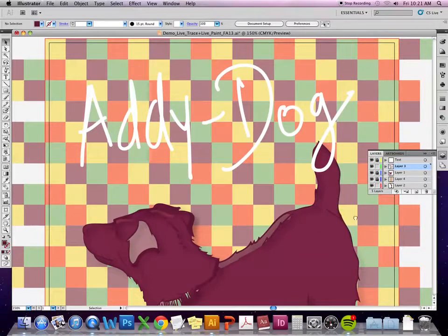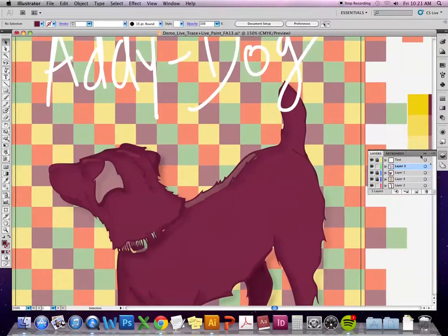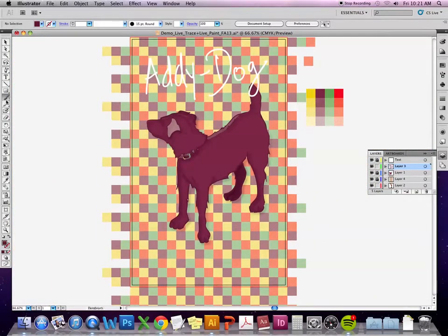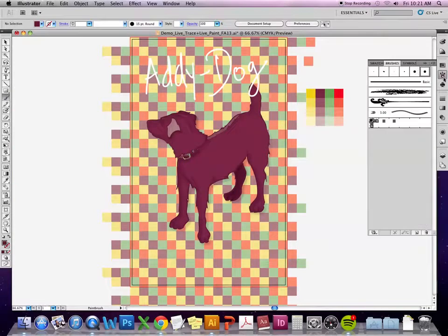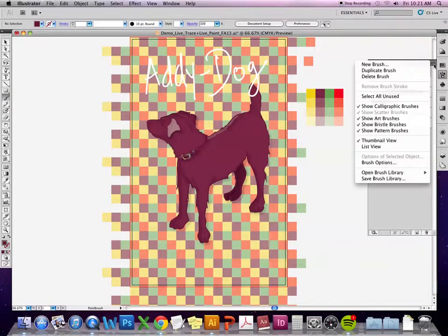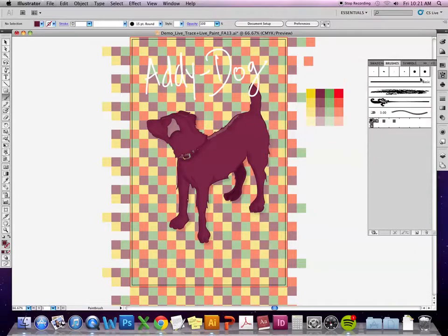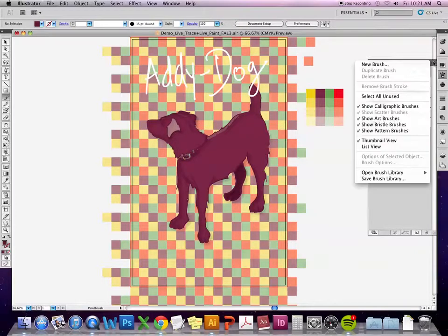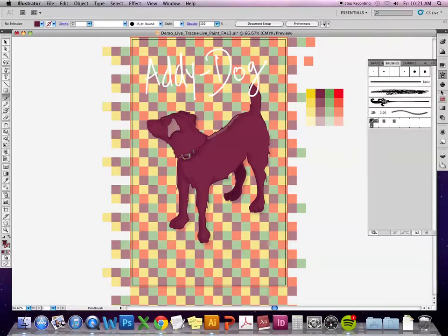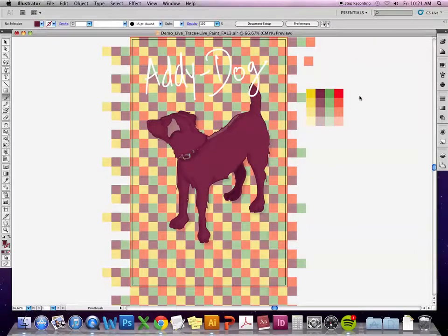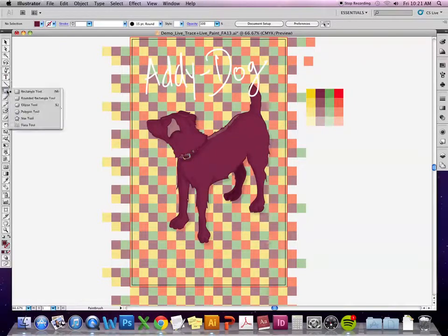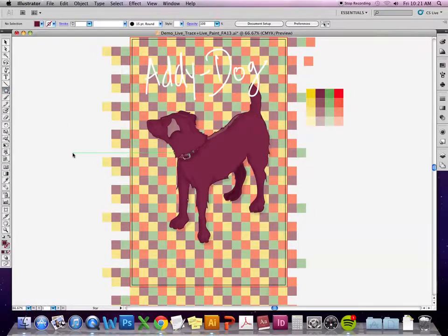Another thing I wanted to talk about was scatter brushes. With your brushes you get several different types automatically, but you can also do something called a scatter brush. Usually what that does is take a symbol that you have and duplicate it over and over in a random fashion. I'm going to try making a star.